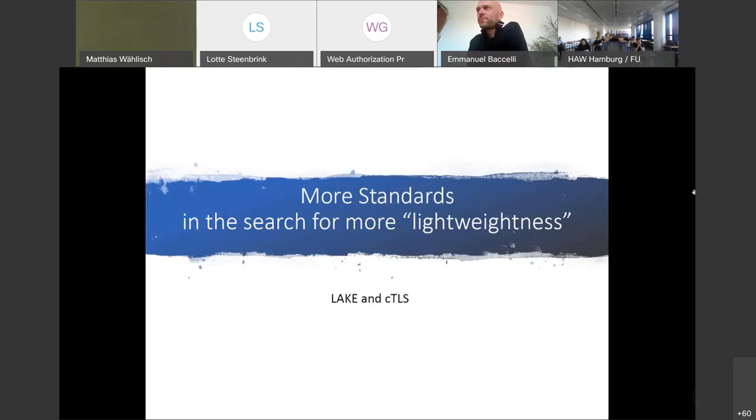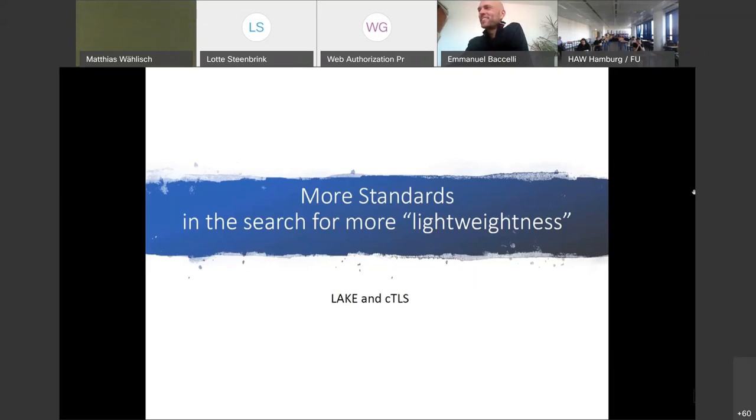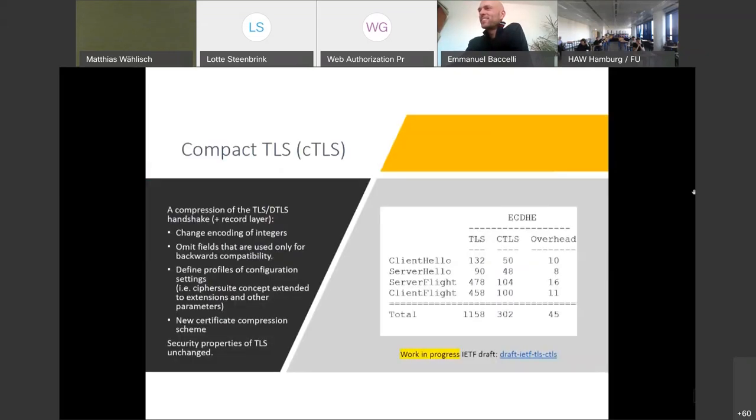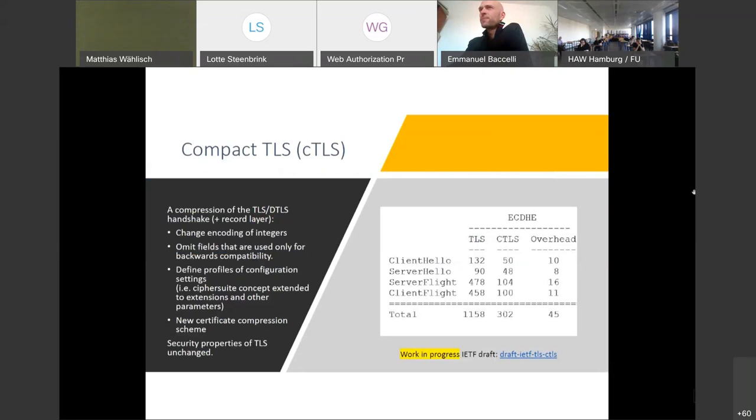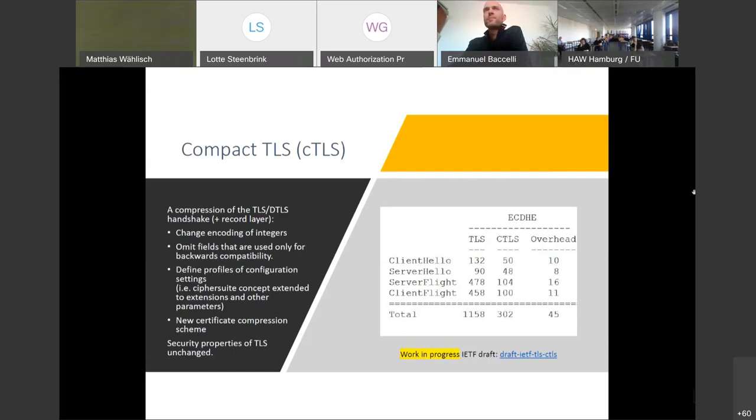From the data on the last slide, one might not be convinced in the need for further optimization of TLS. This has, however, not discouraged the standardization community from starting two new standardization journeys: LAKE, the Lightweight Authenticated Key Exchange, and cTLS, compact TLS. I will focus on cTLS due to time reasons. cTLS compresses the handshake of TLS and DTLS while maintaining the security properties of TLS. Compression is a technique that is frequently applied in the IoT context. Look, for example, at all the IPv6 header compression work done with 6LoWPAN and the following 6Lo group. With cTLS, integers are encoded more efficiently, fields only needed for backwards compatibility are removed, and a new certificate compression scheme is introduced.